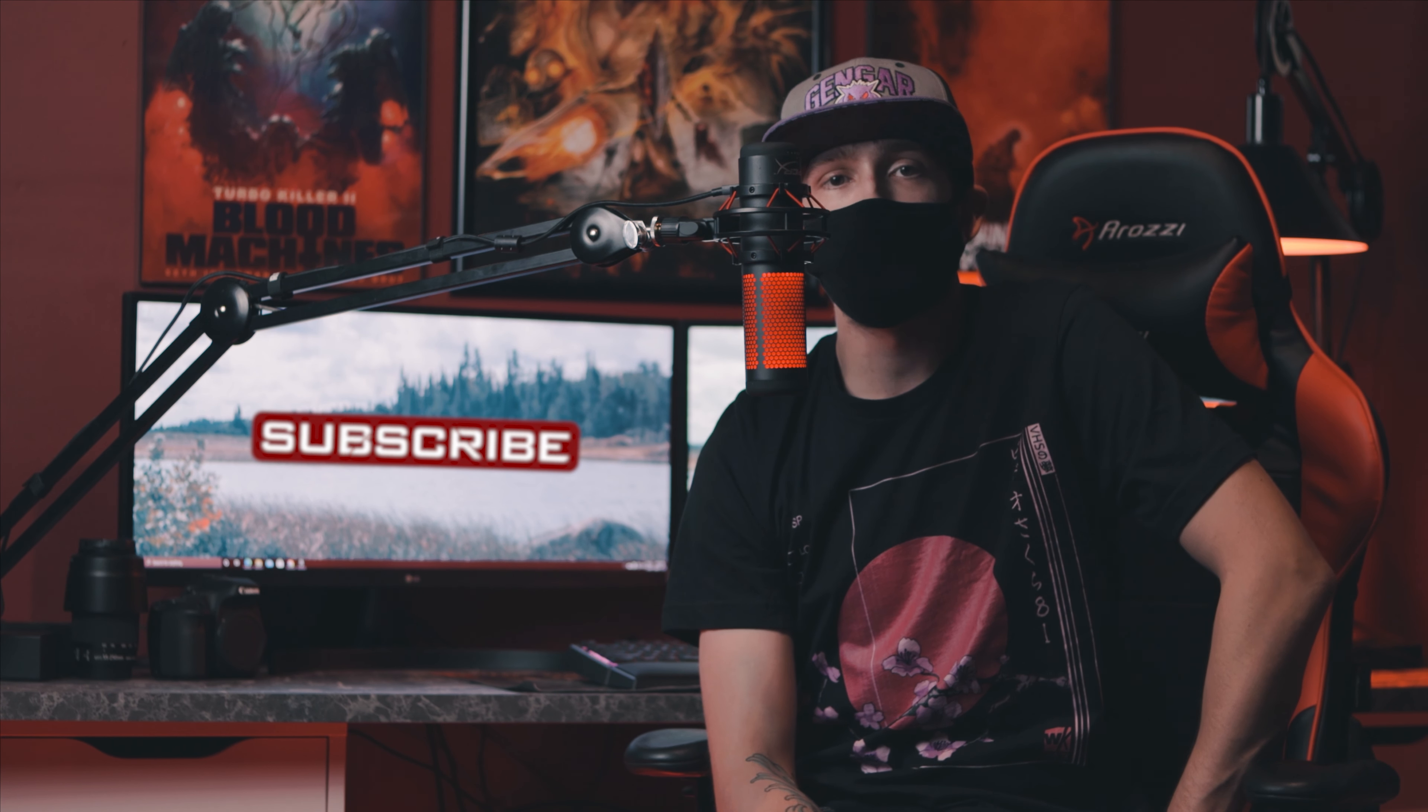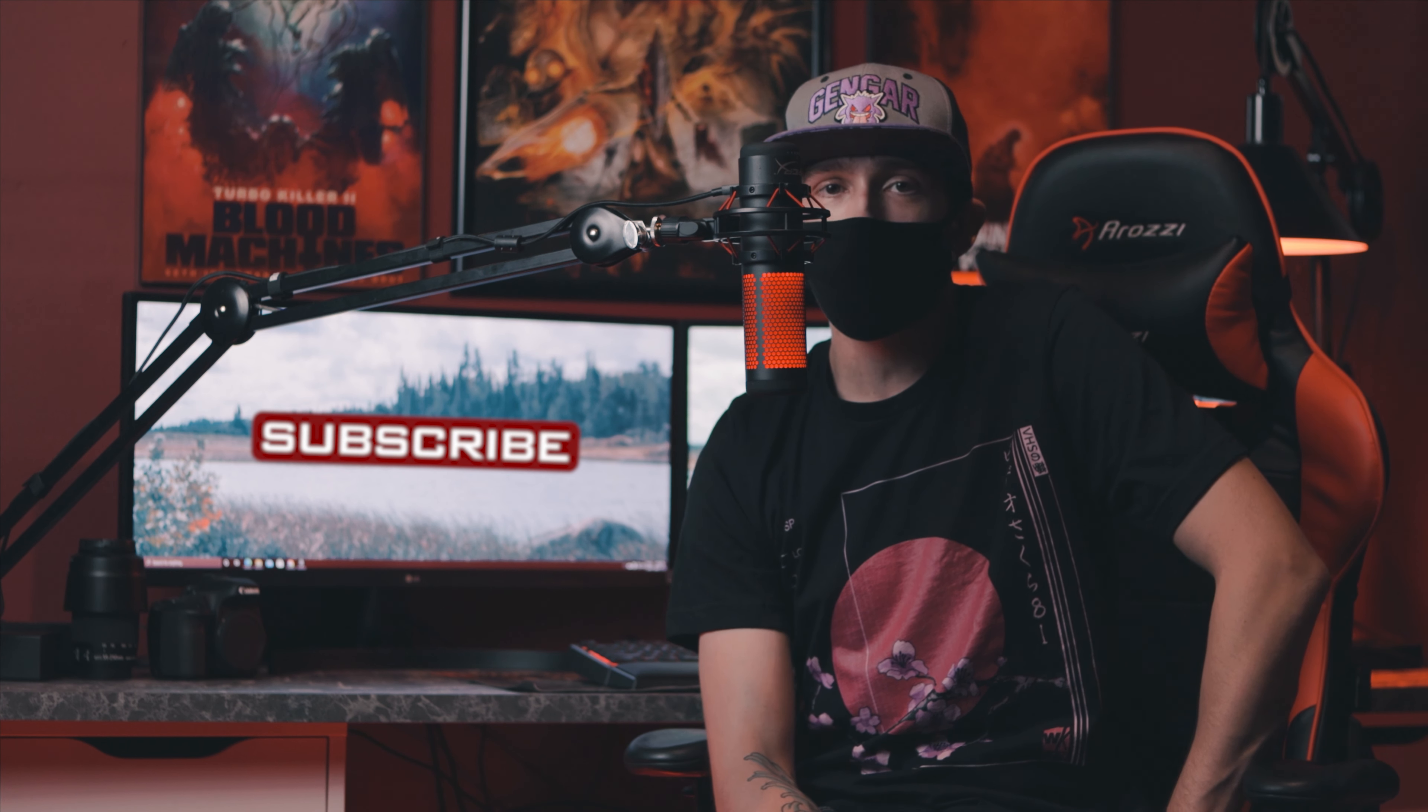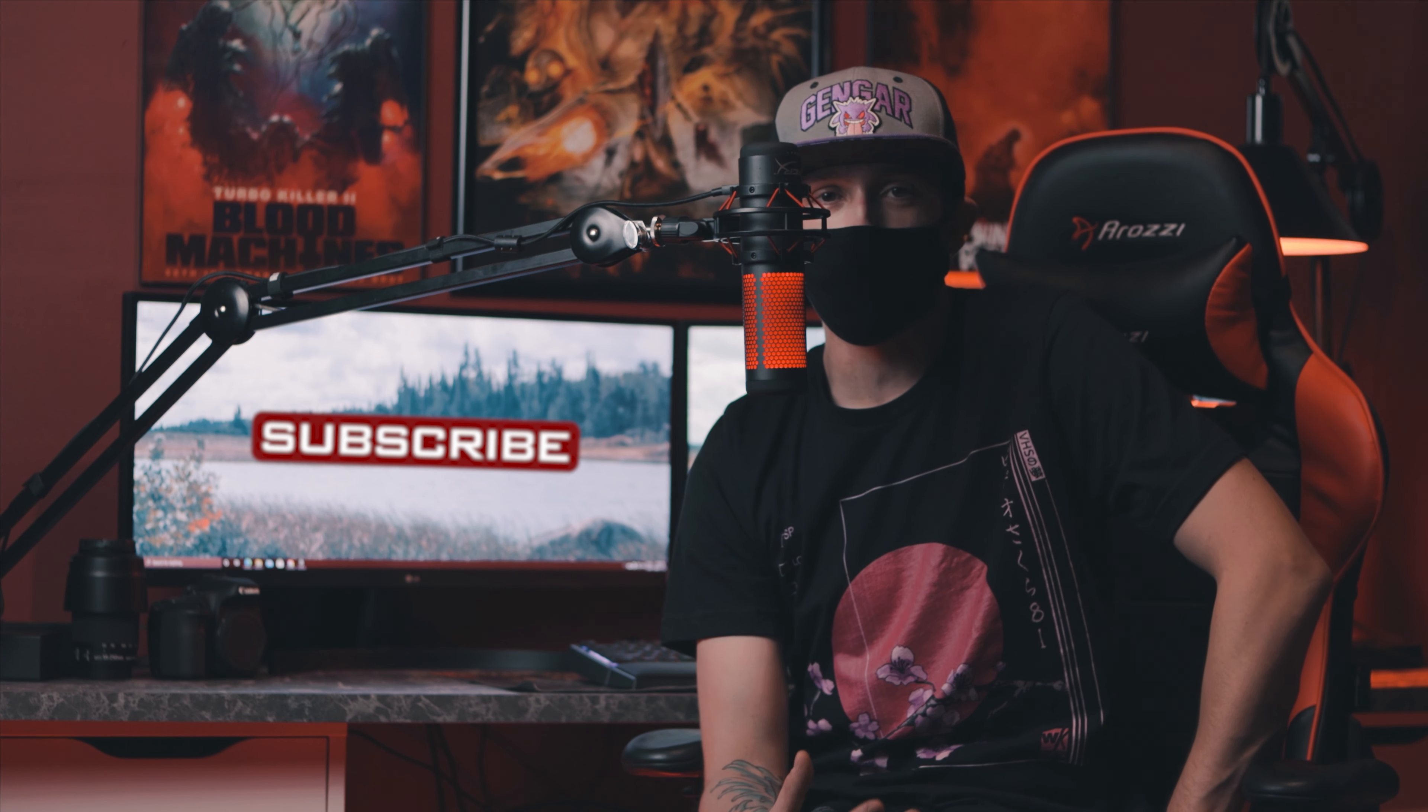What is up everybody and welcome back to the channel, I hope you all are doing fantastic. Now I want to bring more value to this channel and that's going to be with me sharing some of the knowledge that I have learned over the past couple years, whether it be photography or video, and sharing it with you guys.